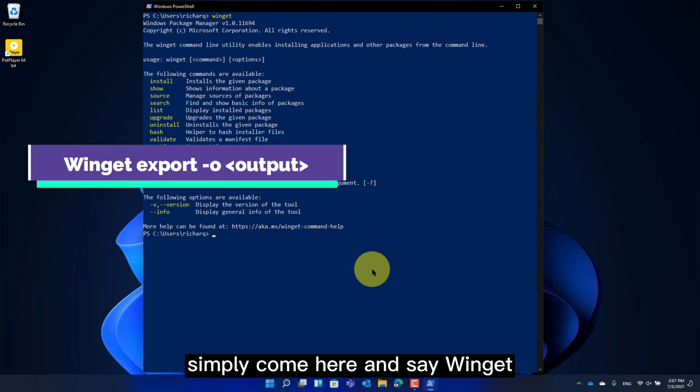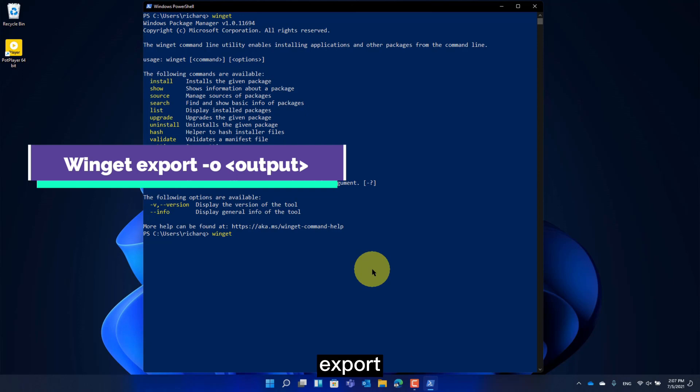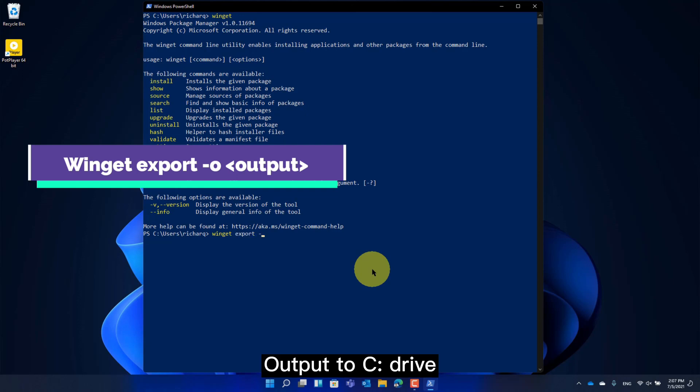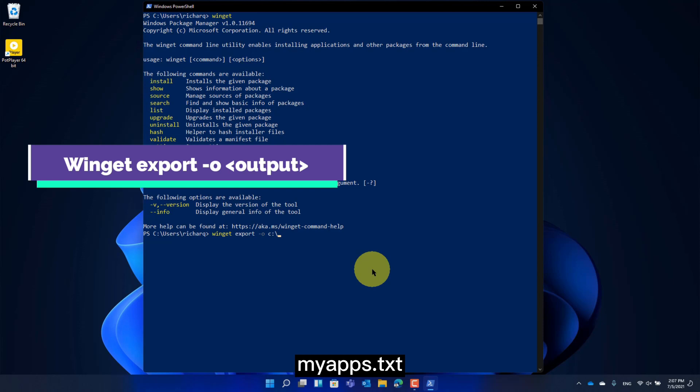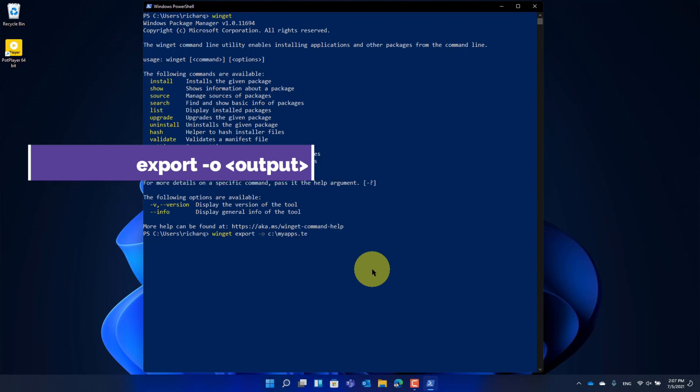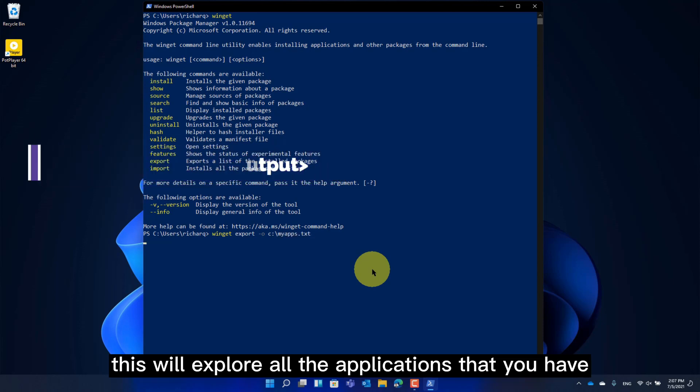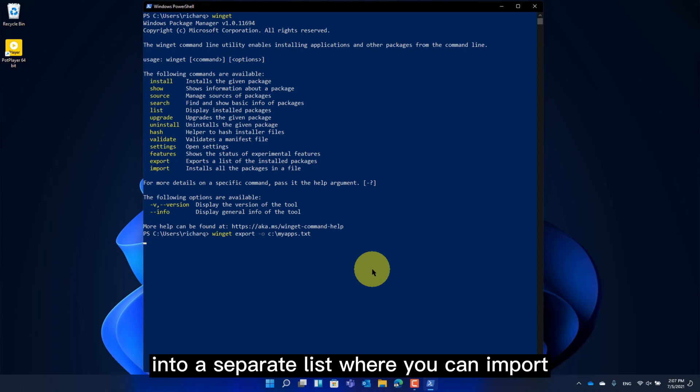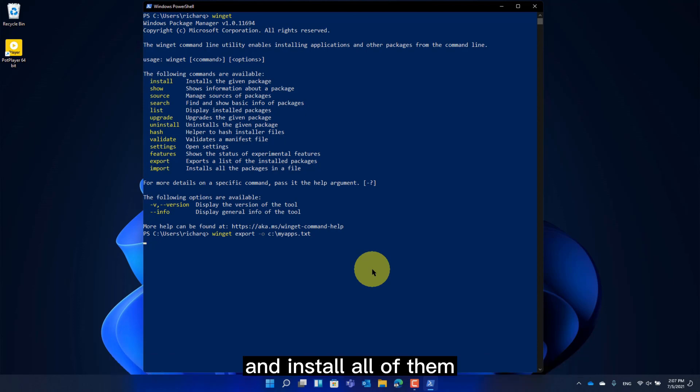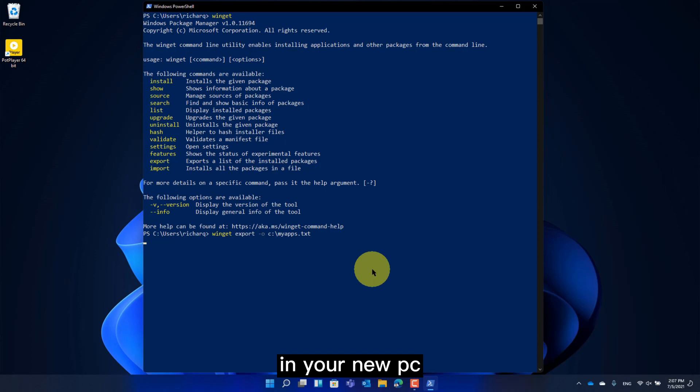Simply come here and say Winget Export Output to C Drive MyApps.txt. This will export all the applications that you have into a separate list where you can import and install all of them in your new PC.